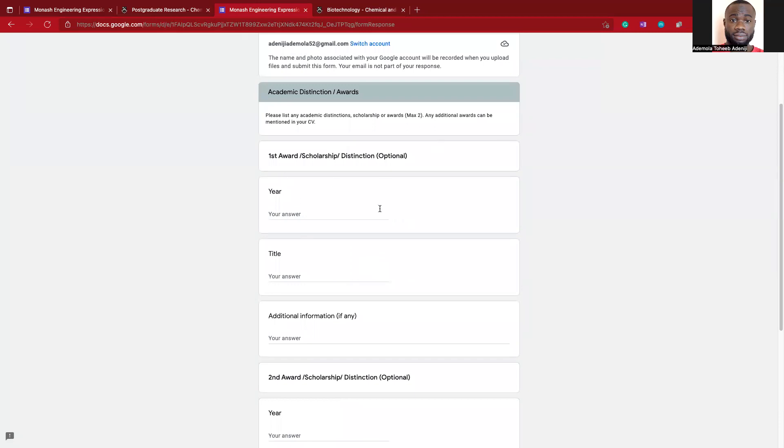If you have any award, filling this application form really requires you to go to my channel and check out Make an Academic CV. Here I have explained how you can create an award. For instance, maybe you had a very high score, maybe you're in the top 2 percent in a particular course like Chemical Engineering Thermodynamics. You can say top 2 percent in Chemical Engineering Thermodynamics.